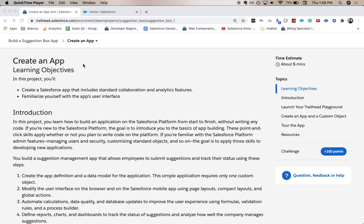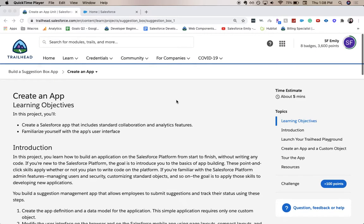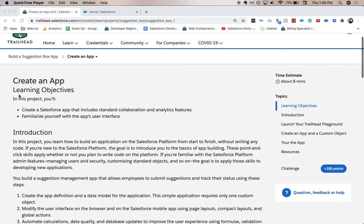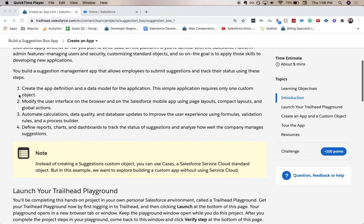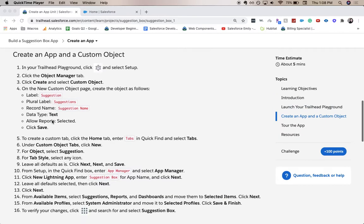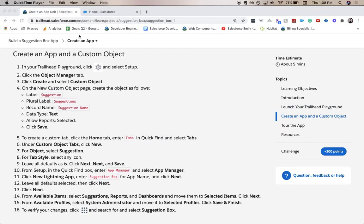Hey everyone, welcome back to my channel. Today we are going to be going over some Trailhead. We'll be doing the Build a Suggestion Box App project within Trailhead, and this is part one out of five. For this part one we're going to be creating the app, so we'll probably create the object, create the app, and then do the groundwork for this app.